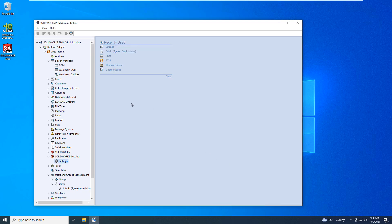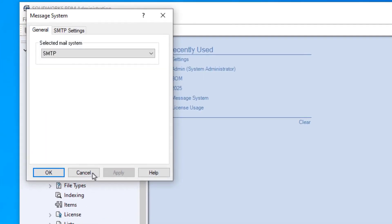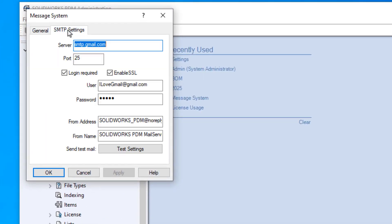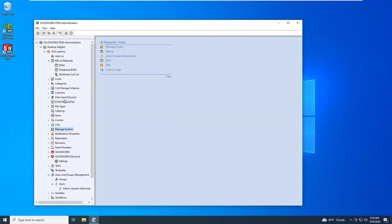Here is proof that enhancement requests do help improve the software. SOLIDWORKS PDM Professional can now send notifications via Gmail, Microsoft 365, and Yahoo. In the message system, you can now enable secured socket layer authentication and the SMTP email notification.